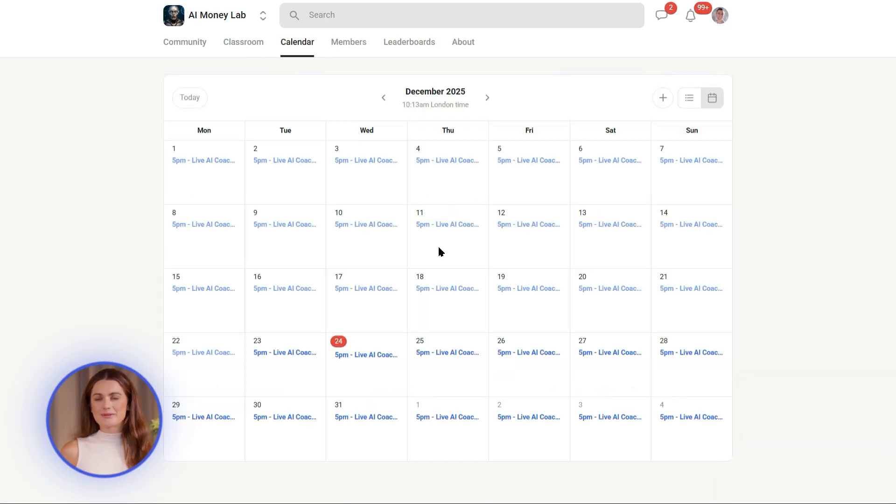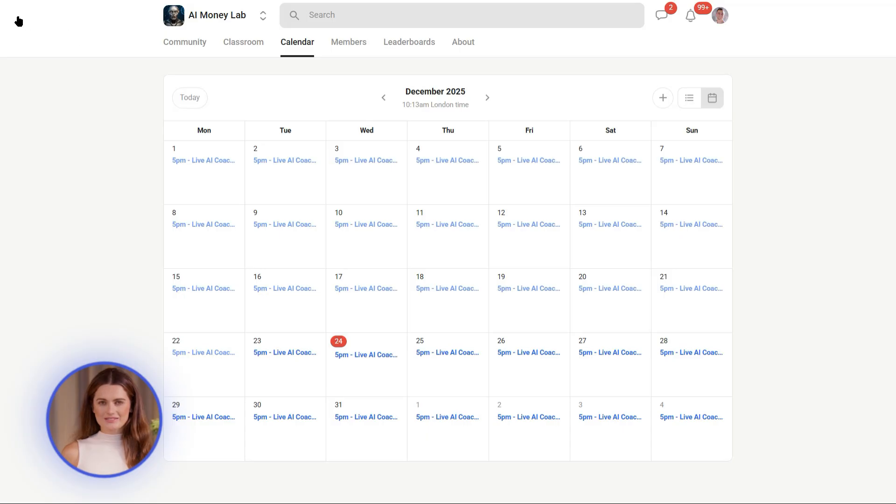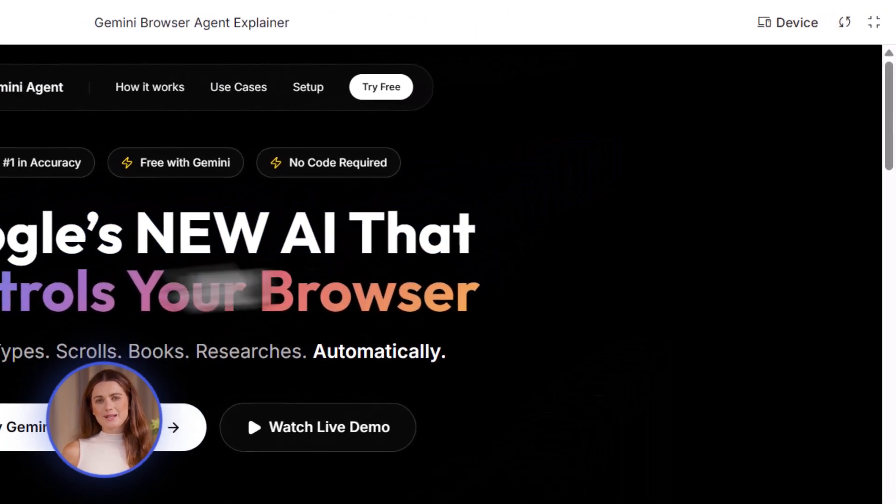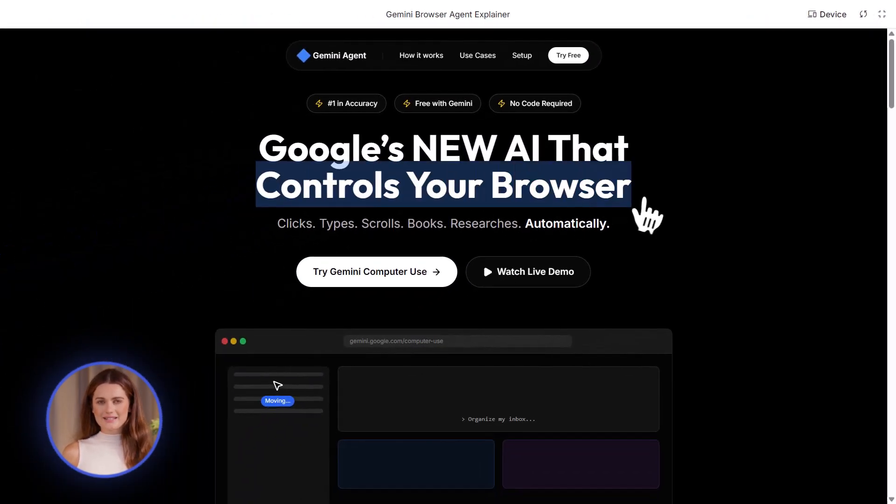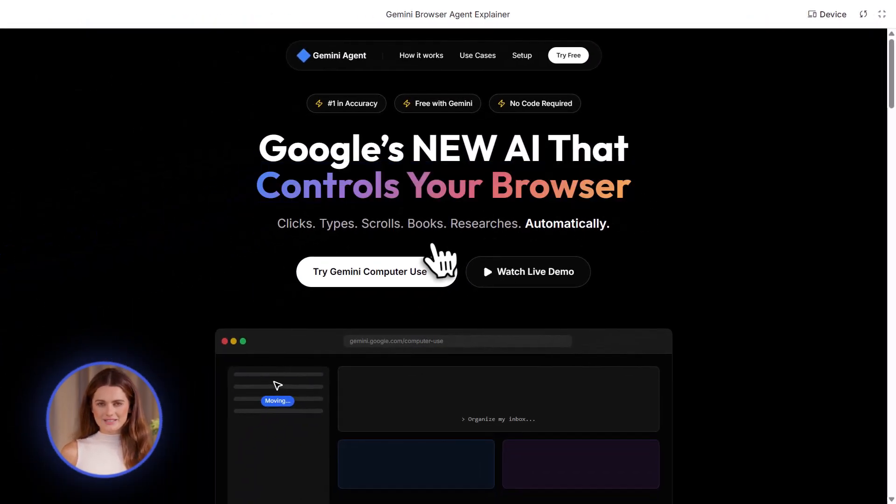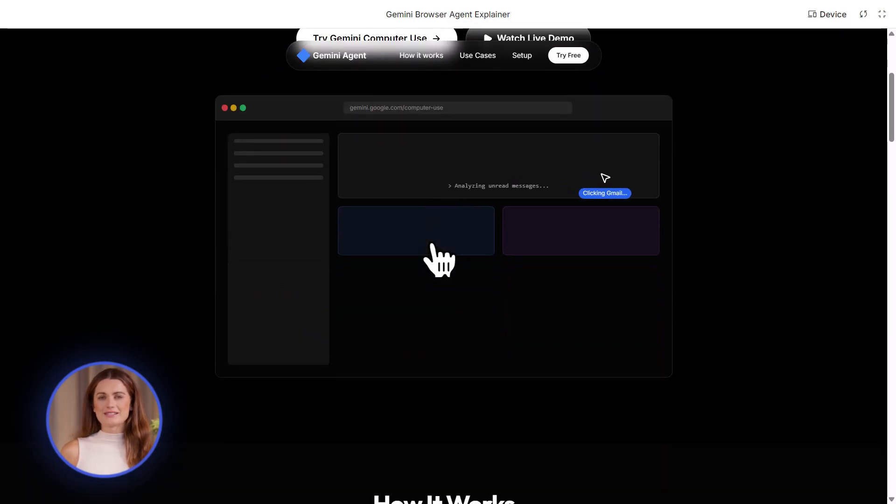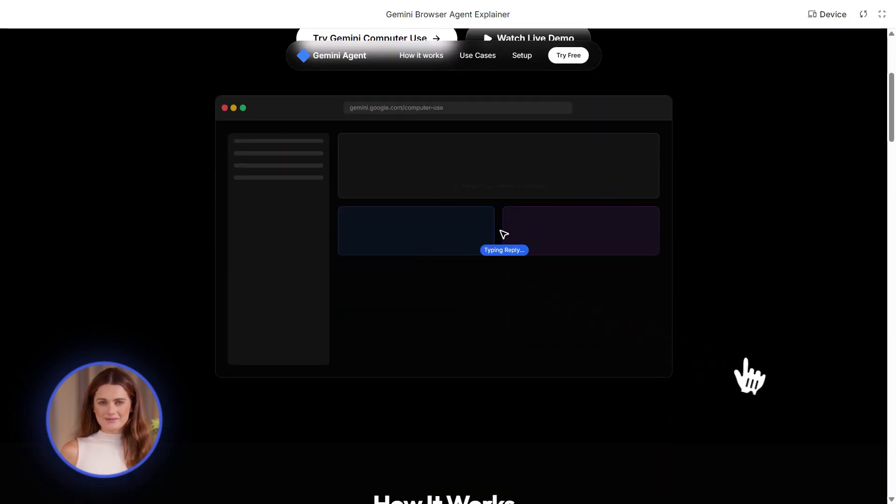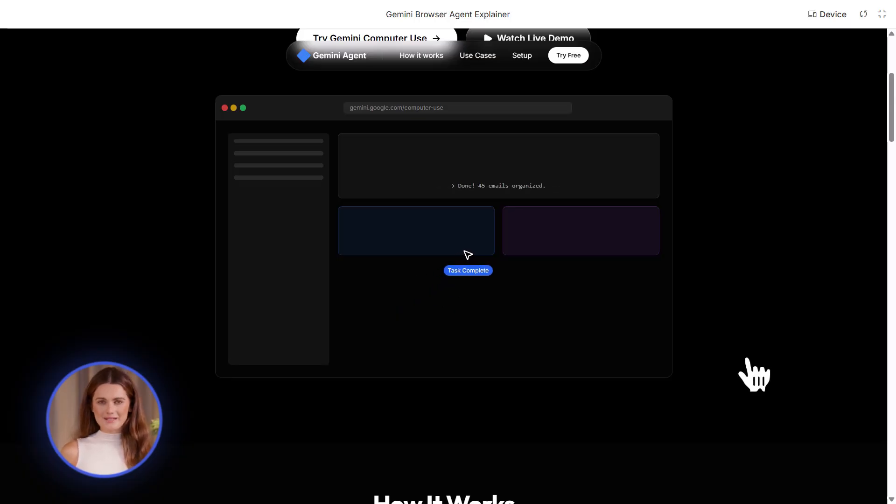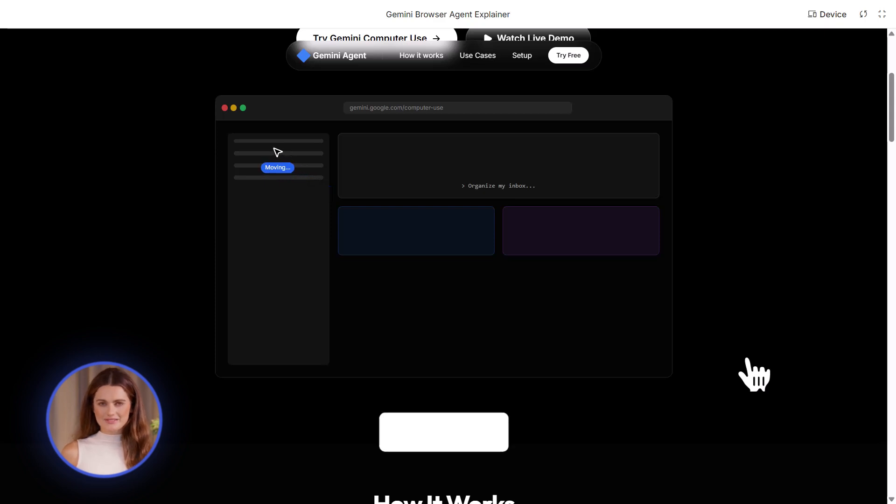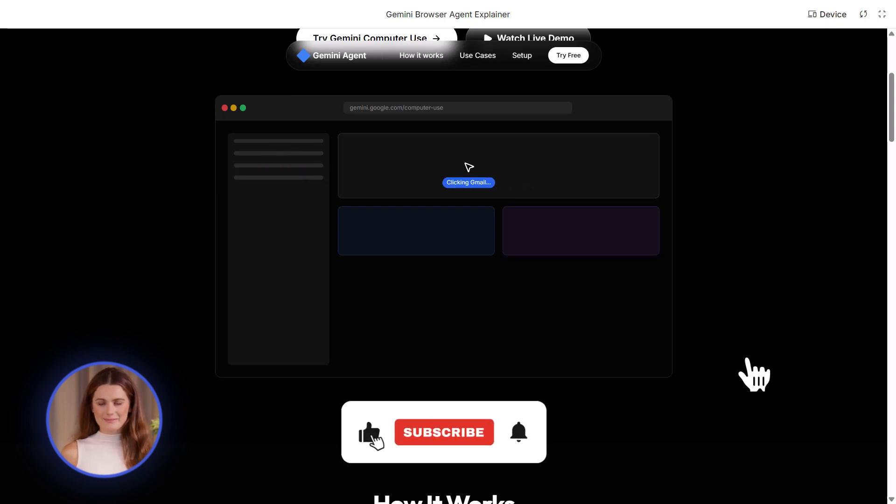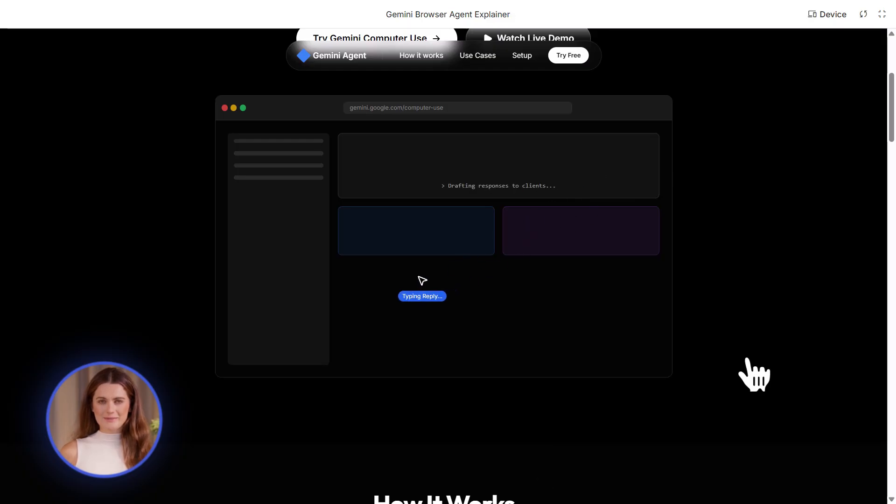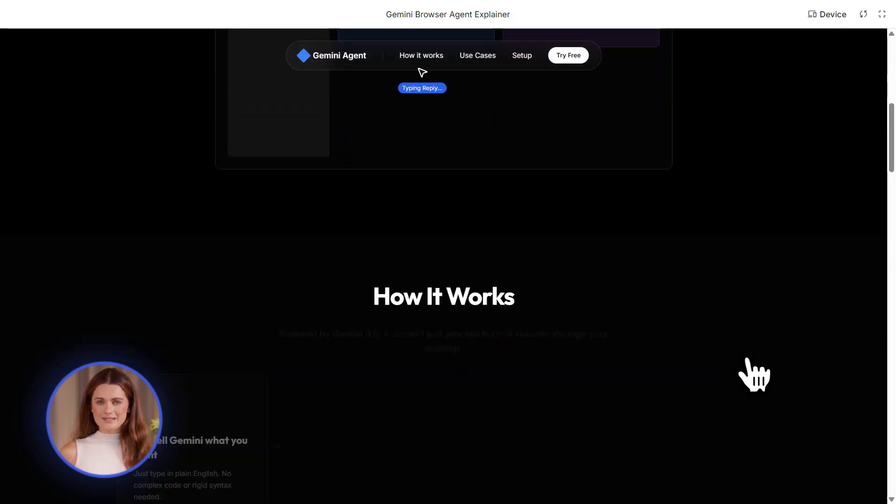All right. That's it for today. Google's Gemini computer use is a game changer. It's free, it's fast, it's powerful. And you can start using it right now. Go test it. Automate one task, see the results. Then come back and tell me what you automated. Drop a comment below. I read every single one. And if this video helped you, smash that like button. Subscribe for more AI updates. I'm dropping videos like this every week. See you in the next one.